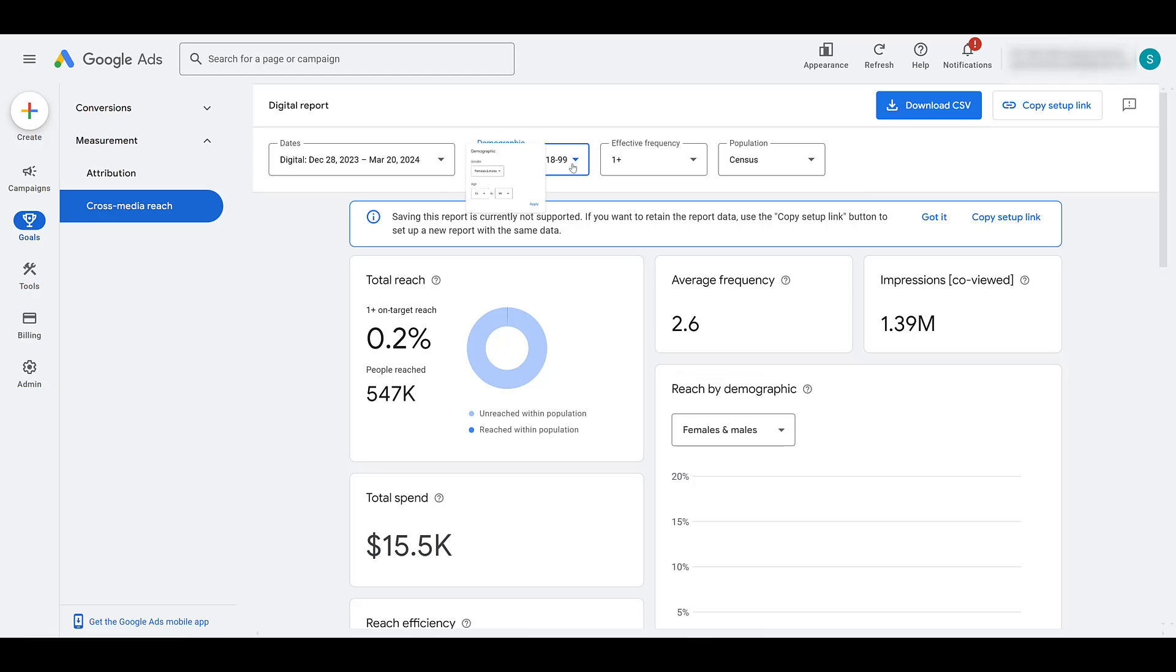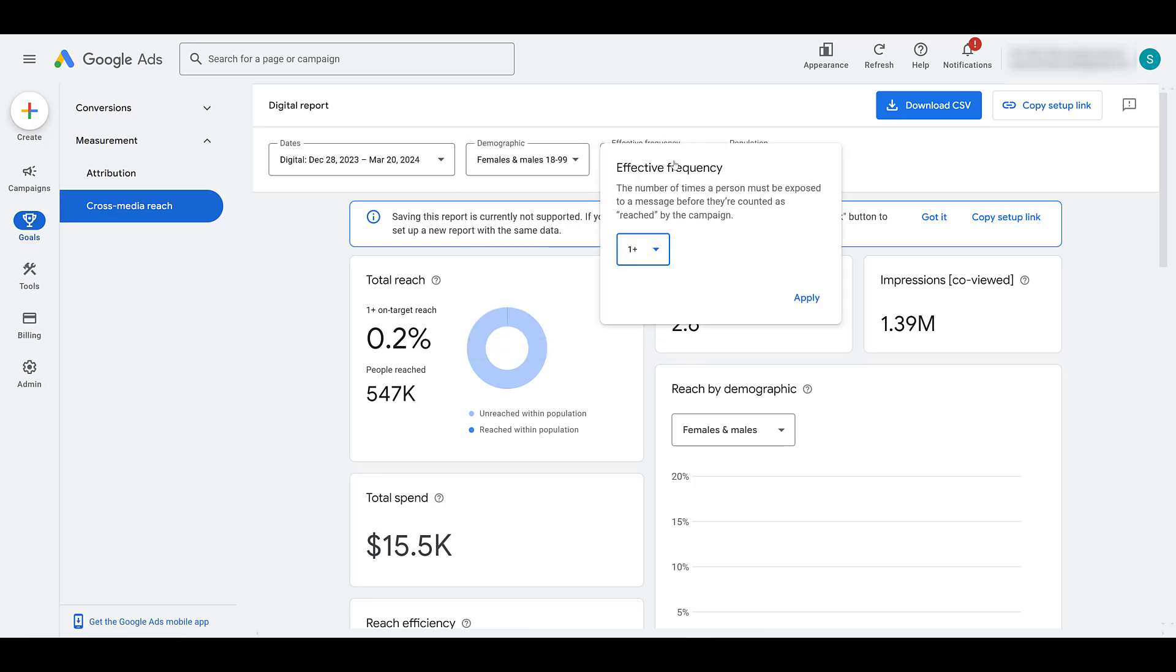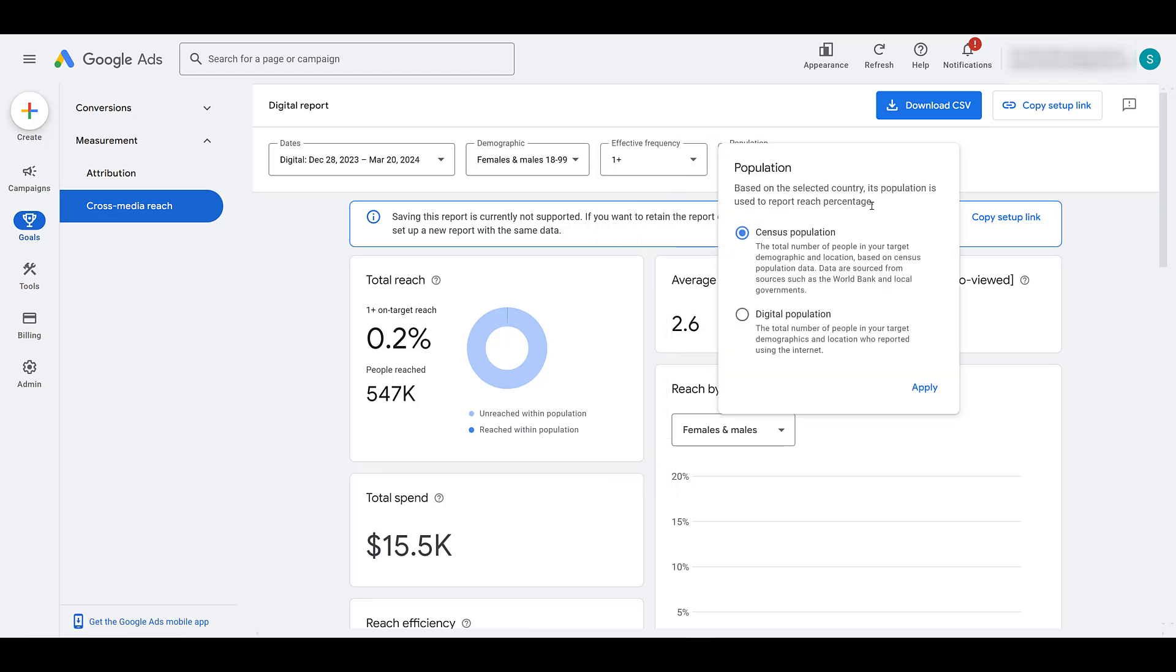Looking at the default demographics, we're looking at the main two genders, ages 18 to 99. I can hone in on specific demographics if I wanted to, I can choose to look at just specific effective frequencies. Maybe I might consider one being too low to be considered a reach for my brand. I don't want them to be counted until at least we've reached them three times. That's what I consider to be effective. You can adjust those settings. And then based upon the country we selected when we chose the report, you can choose the population to be the actual census population for the country, or you can use digital population demographics and the numbers will change between the two.